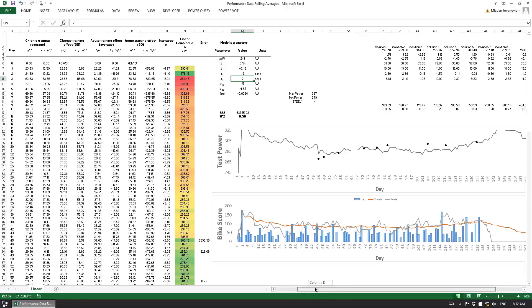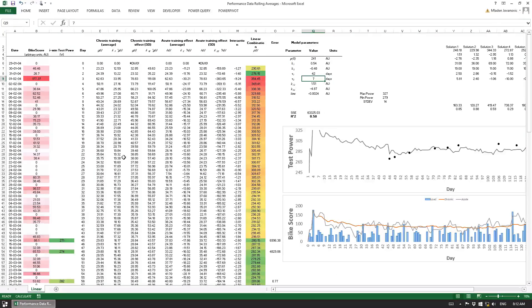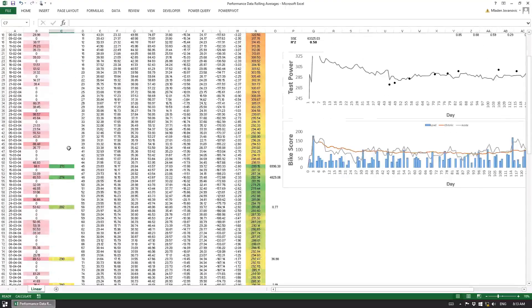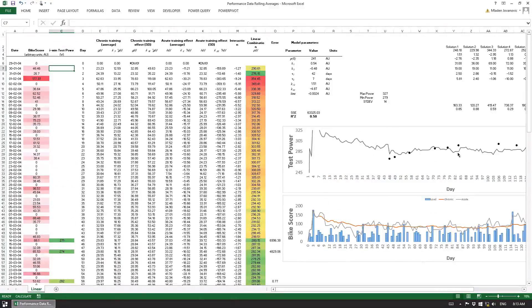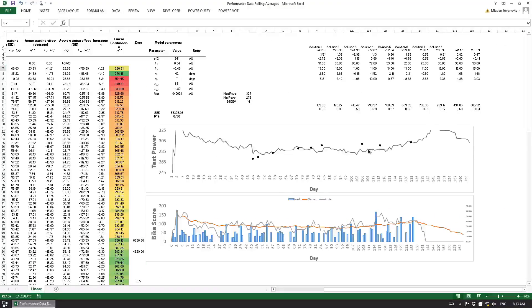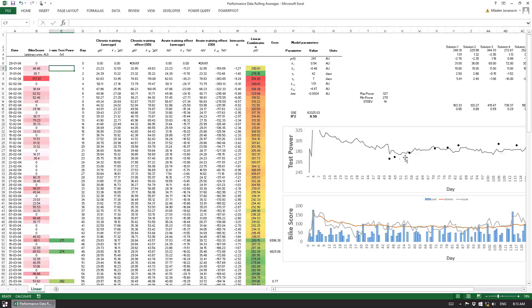What we can also do — and this is what I did in this workbook — is use Skiba's workbook where we have some type of training test. In this case we have a five-minute power output on a bike, shown as black dots on the chart. We can see that five-minute power is increasing over time, and what we need to do is try to predict these from training load.